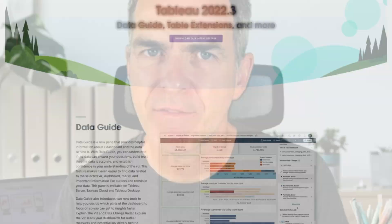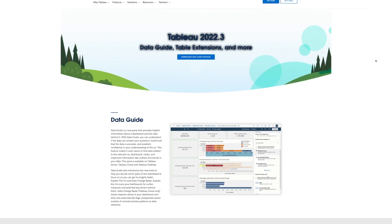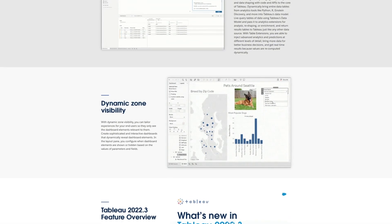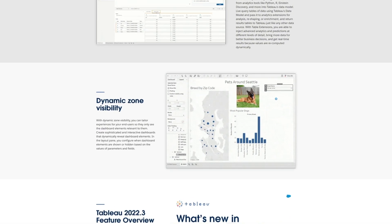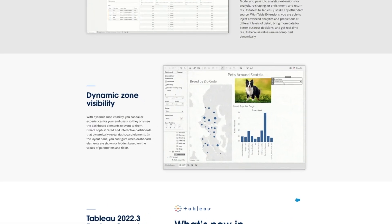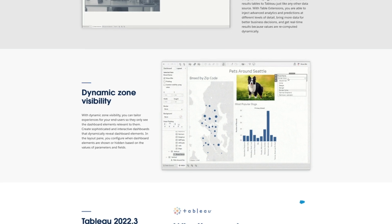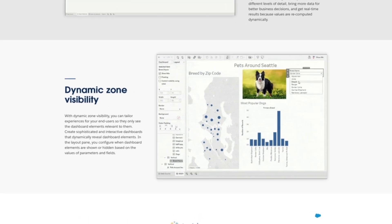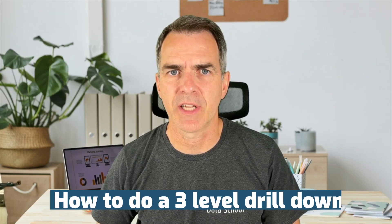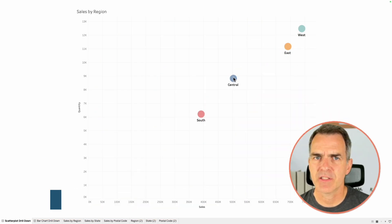Hello, everyone. Today I've got something really special for you. Back in version 2022.3, Tableau released dynamic zone visibility, and it makes creating drill downs so much simpler. In today's video, I'm going to show you how to do a three-level drill down. Let's look at an example.